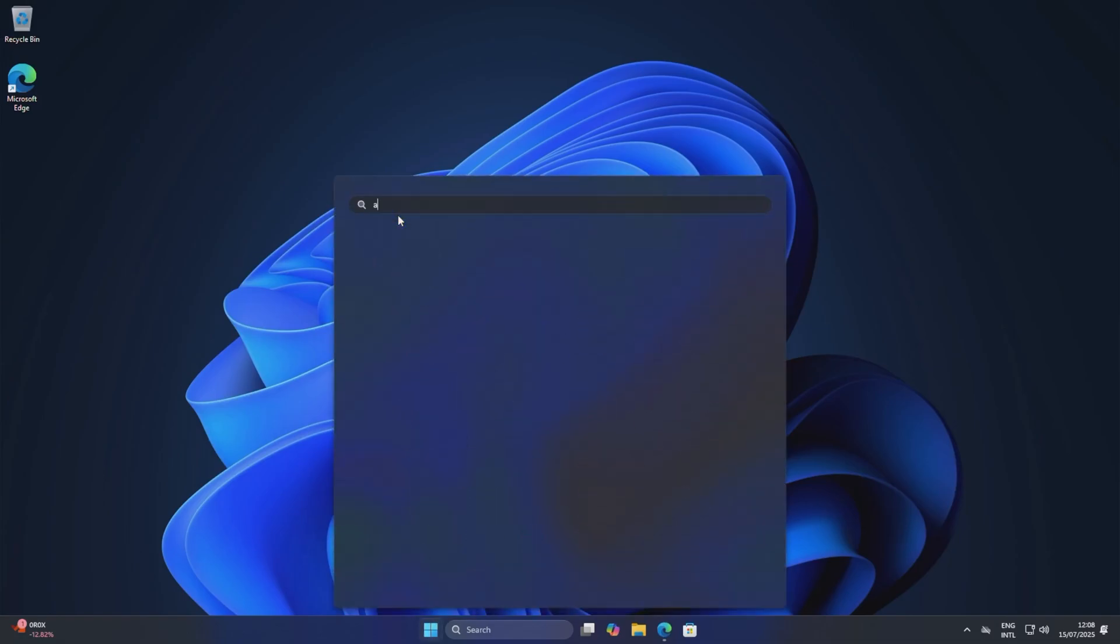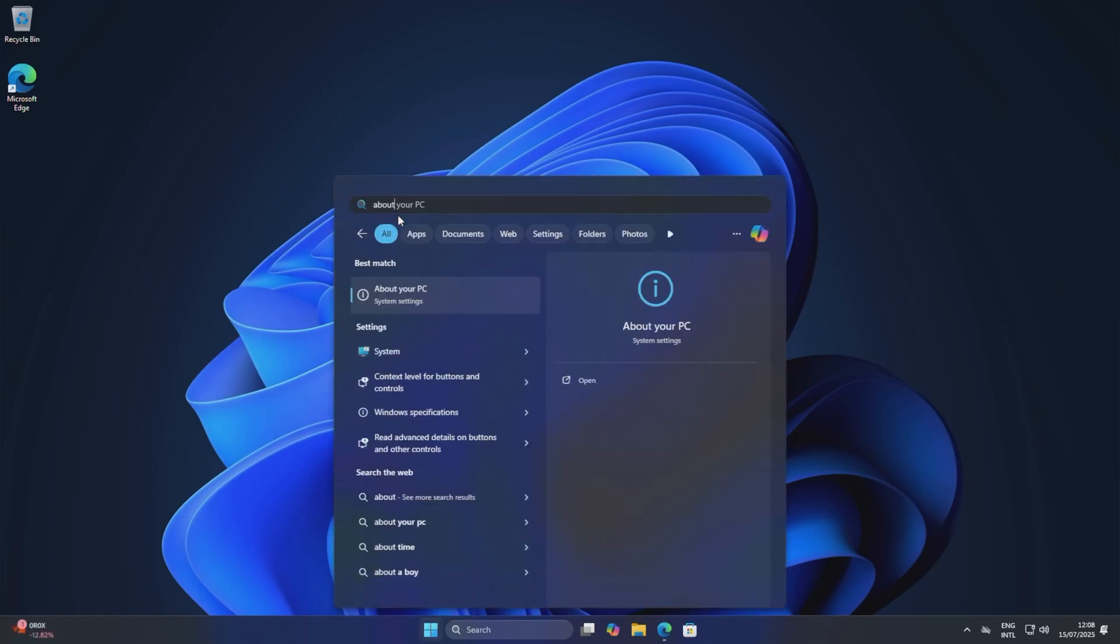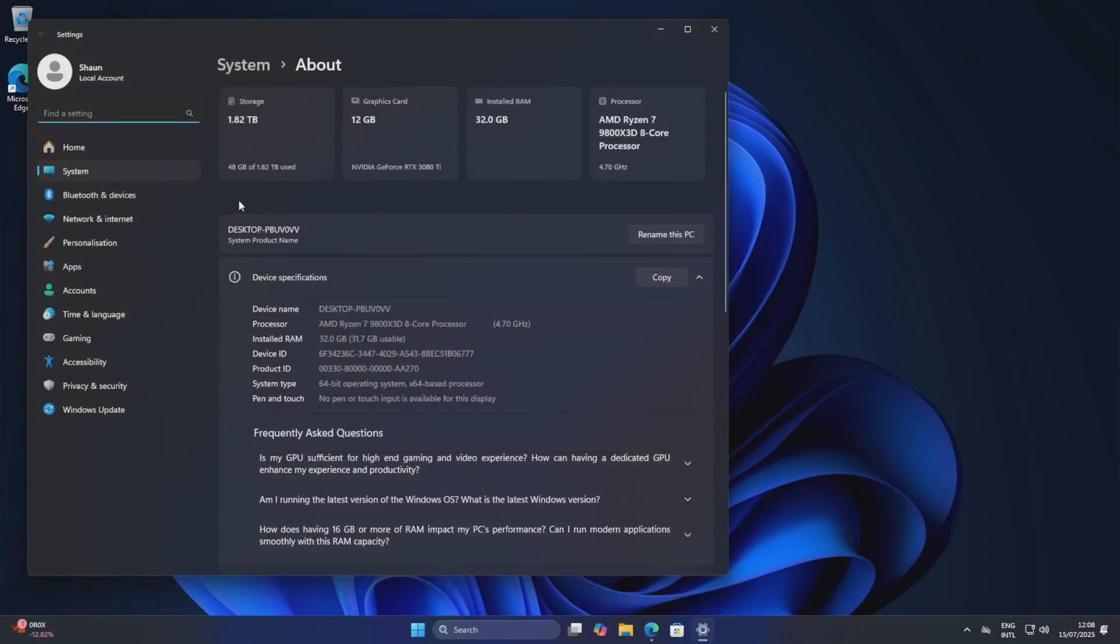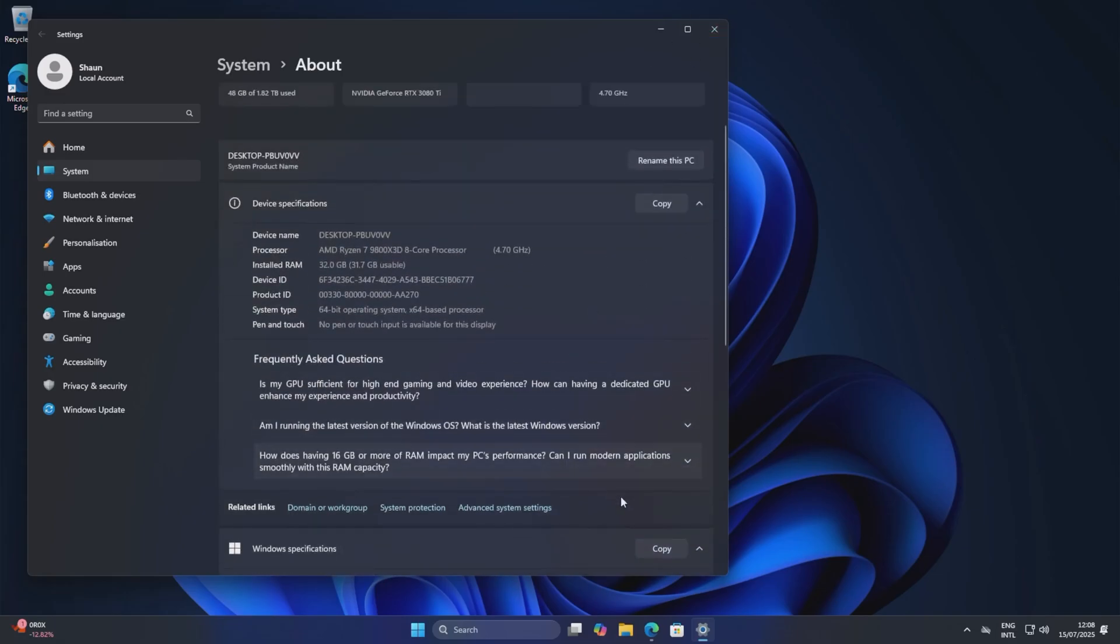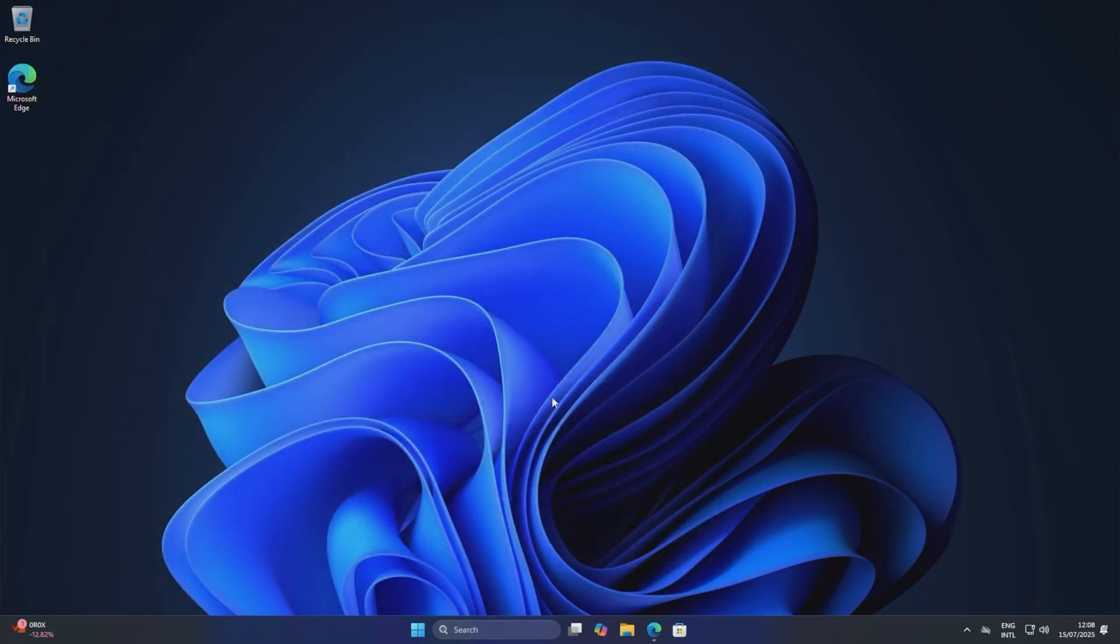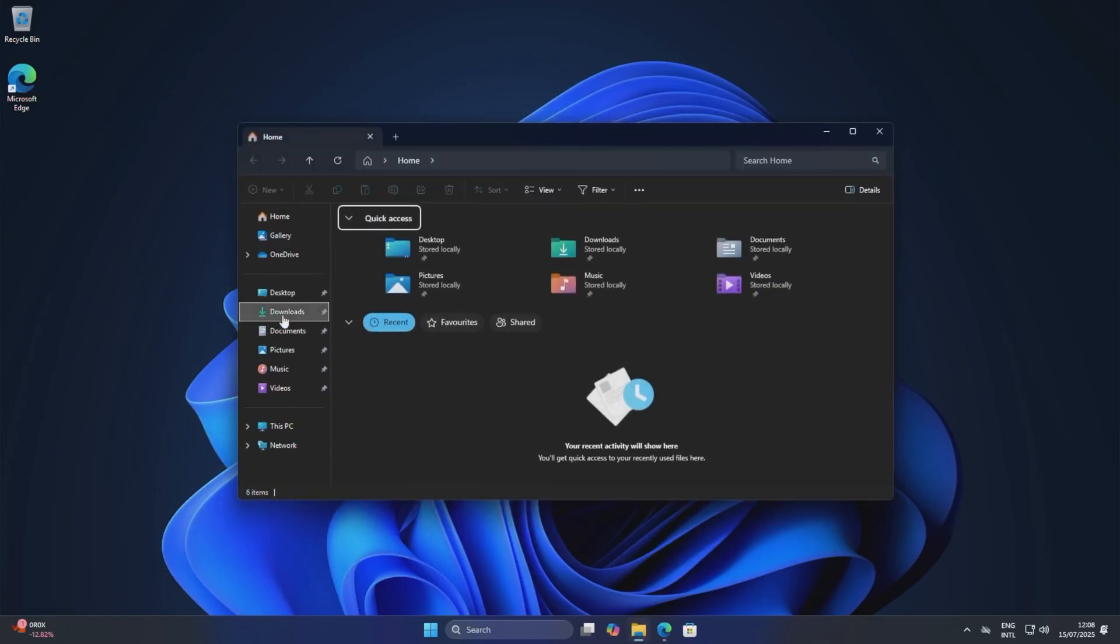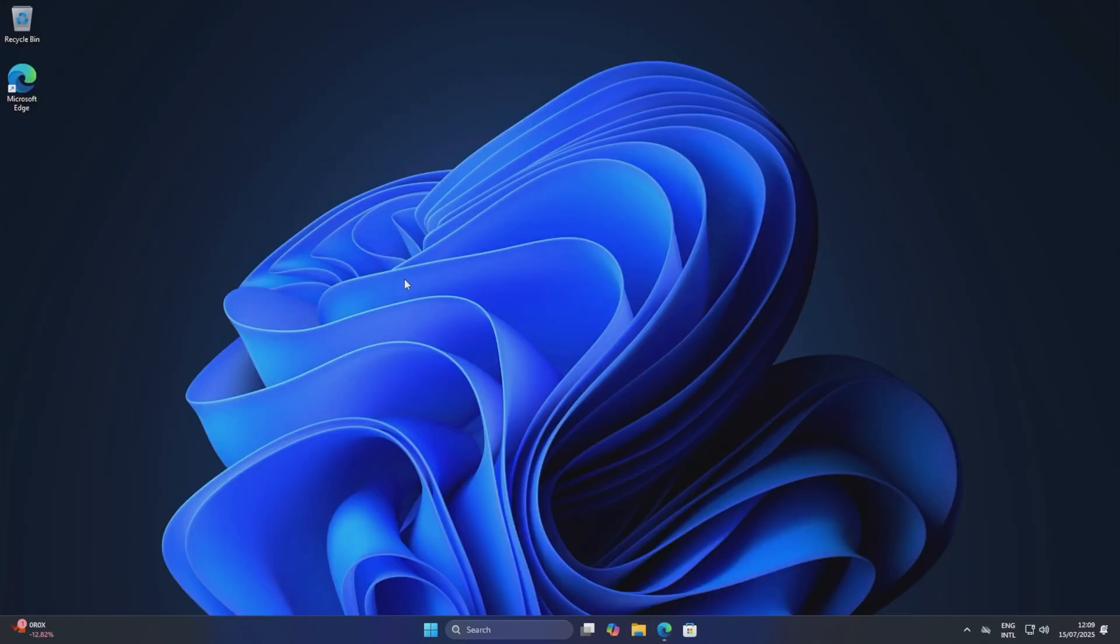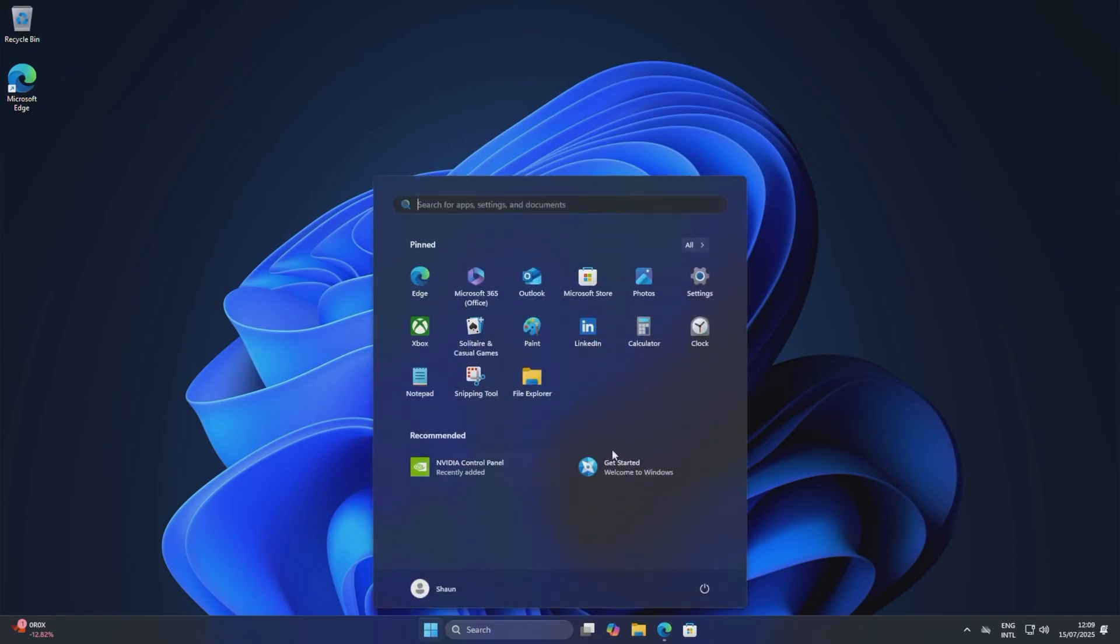Right now we're on a brand new installation of Windows. As you can see, Windows 11 Pro 24H2 installed today, 15th of the 7th. So I haven't installed anything, all I've done is gone through and done the necessary Windows updates. Haven't installed anything or done anything.